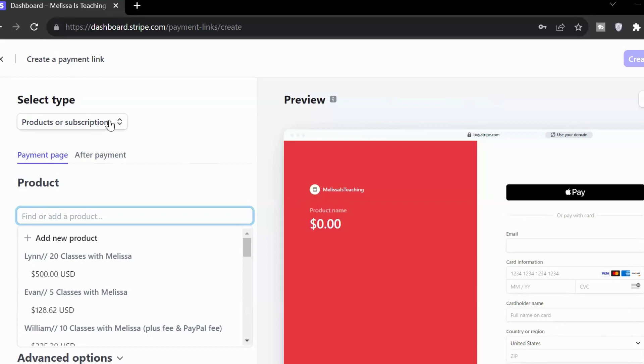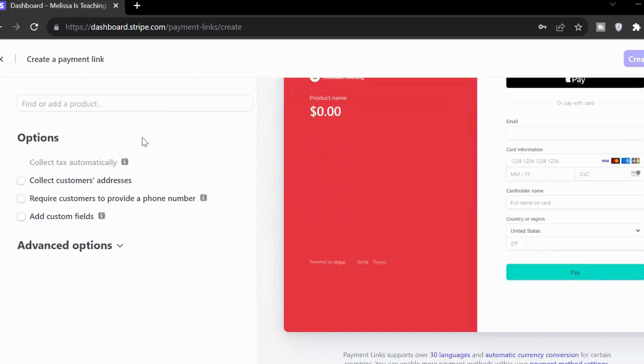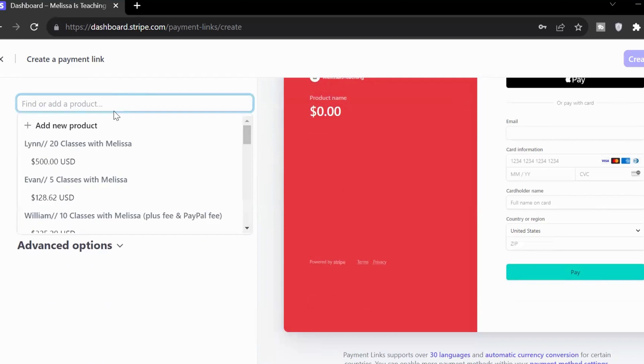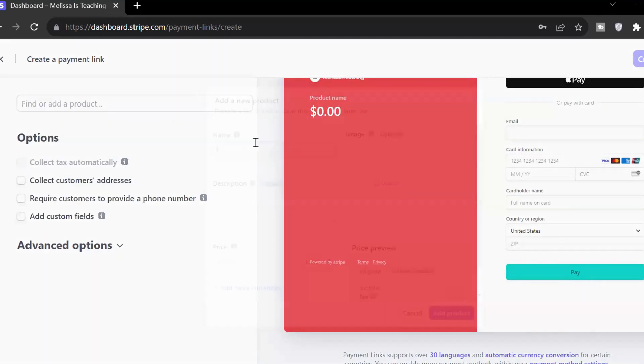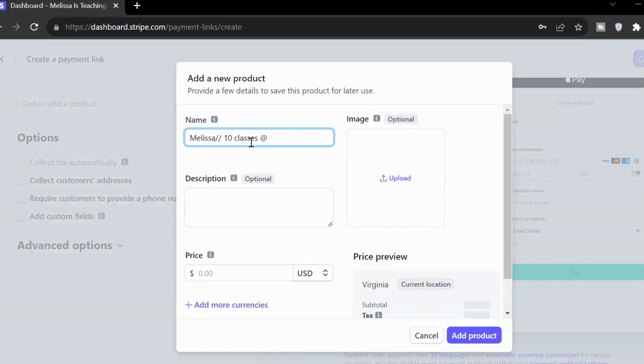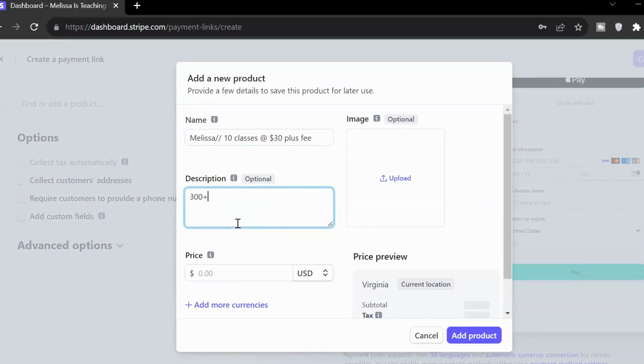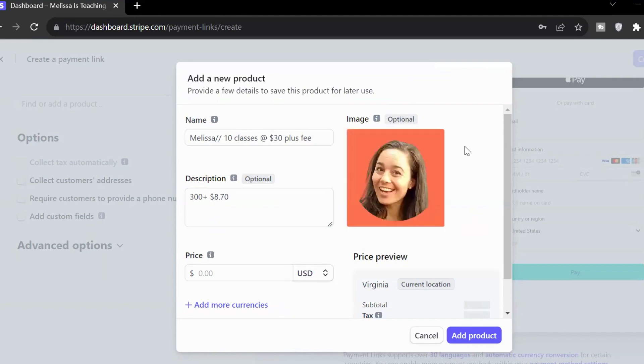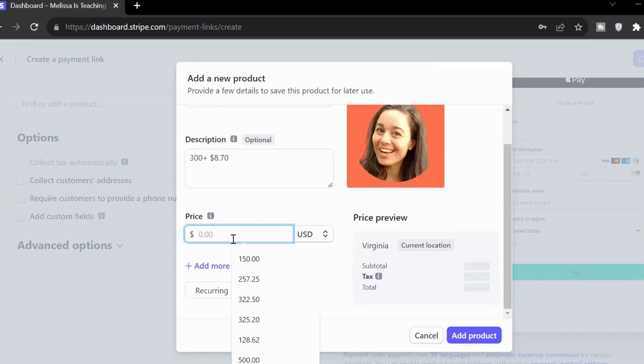So here are the products. I can choose a subscription or I'll just stick with what I usually do, which is over here. Again, let's use my example. Melissa, 10 classes at $30 plus fee. Then I will write down here, $300 plus, what was it? $8 and 70 cents for the fee. And then anything else, any other notes, like when our class is starting, I can upload a photo here so that my invoice looks a little bit more professional. If you'd like, get my logo in there. The price, here we go. $308.70.